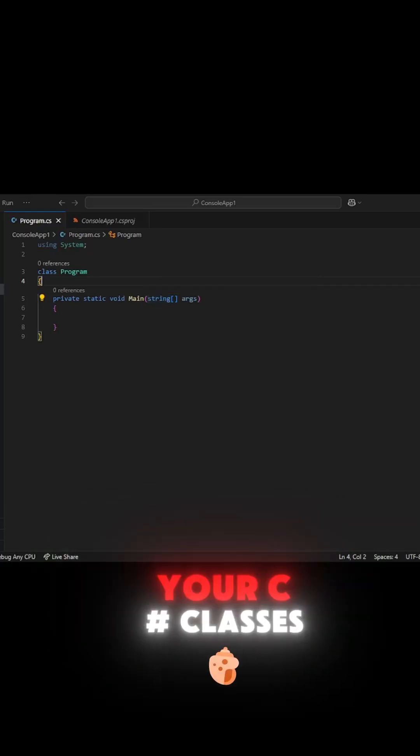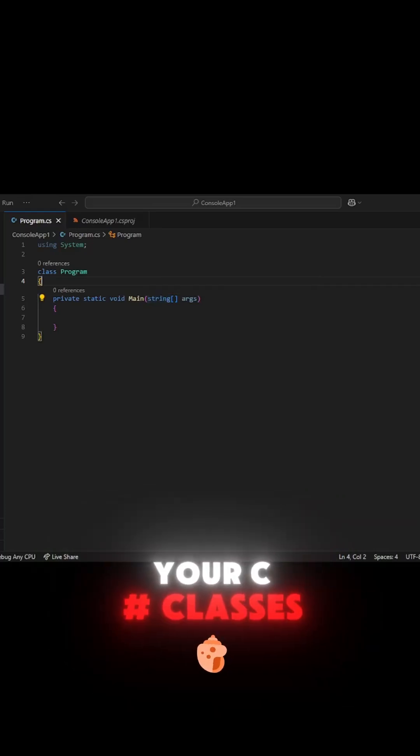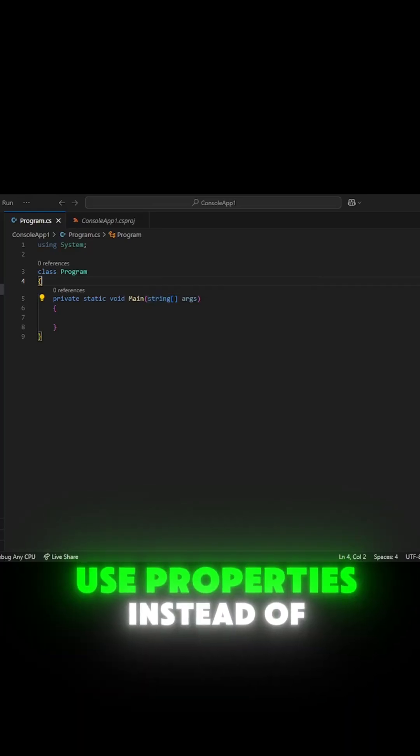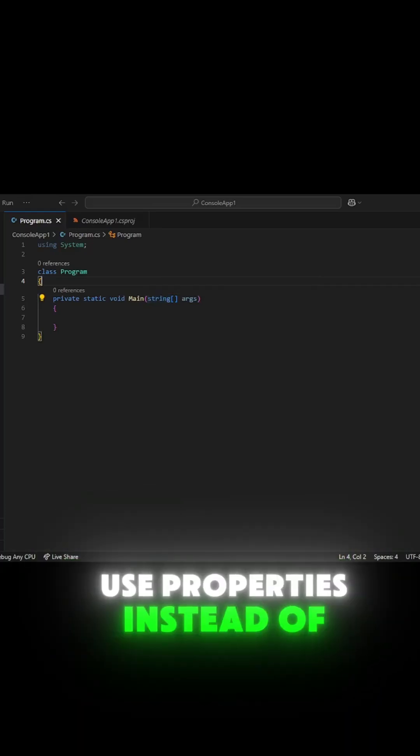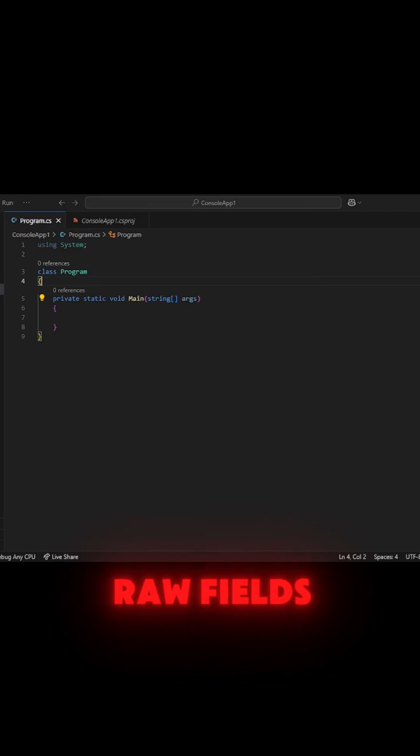Want safer fields in your C-Sharp classes? Use properties instead of raw fields.